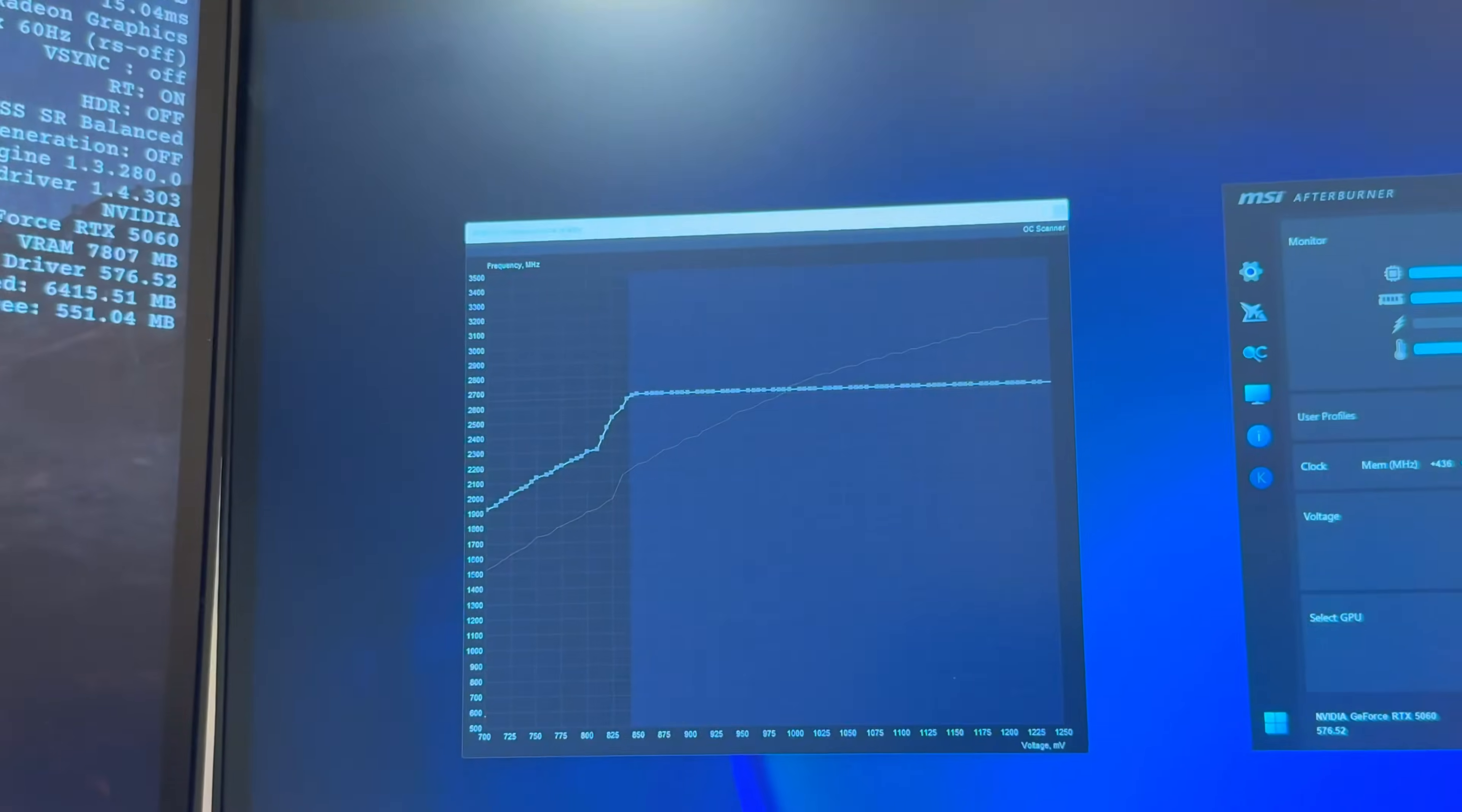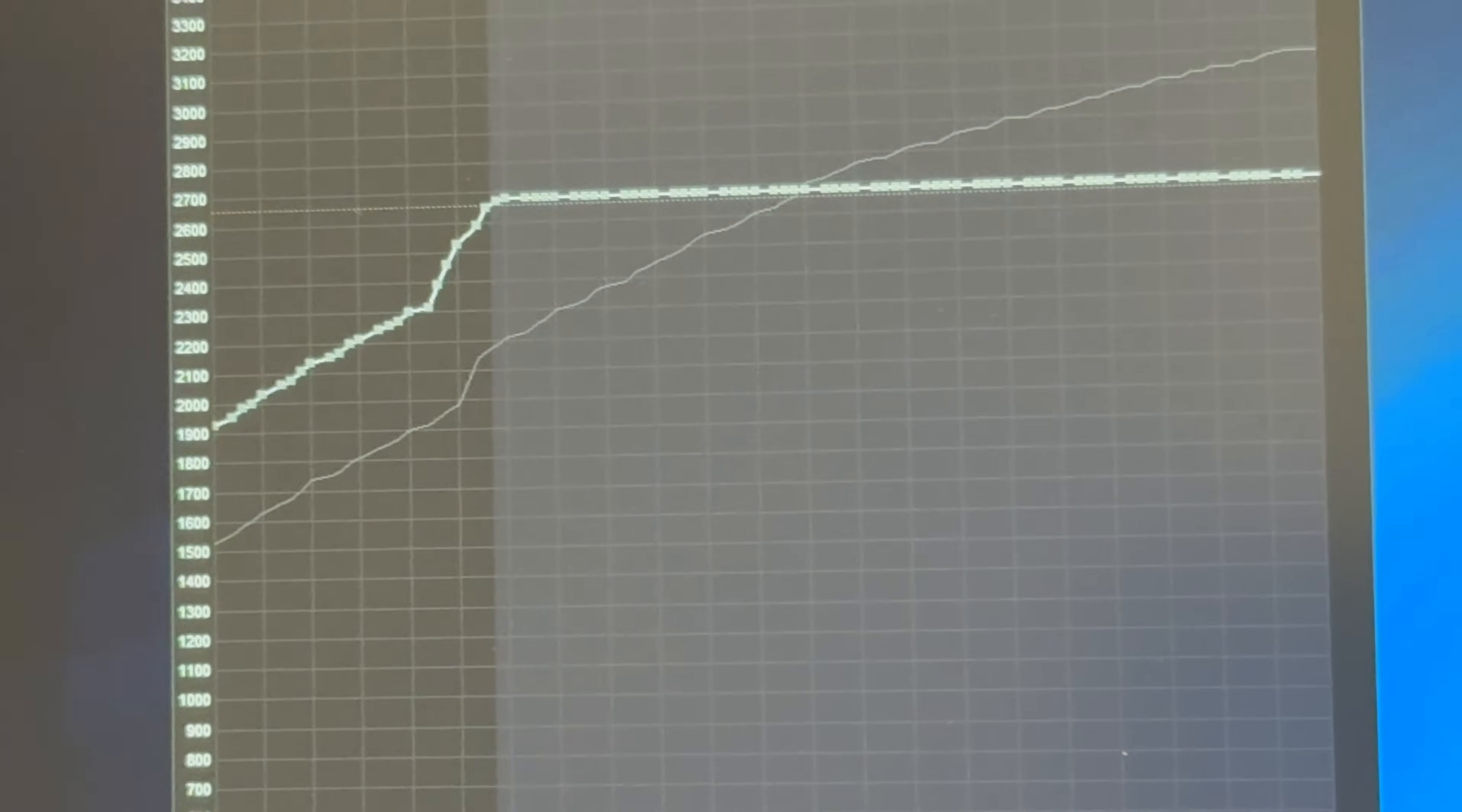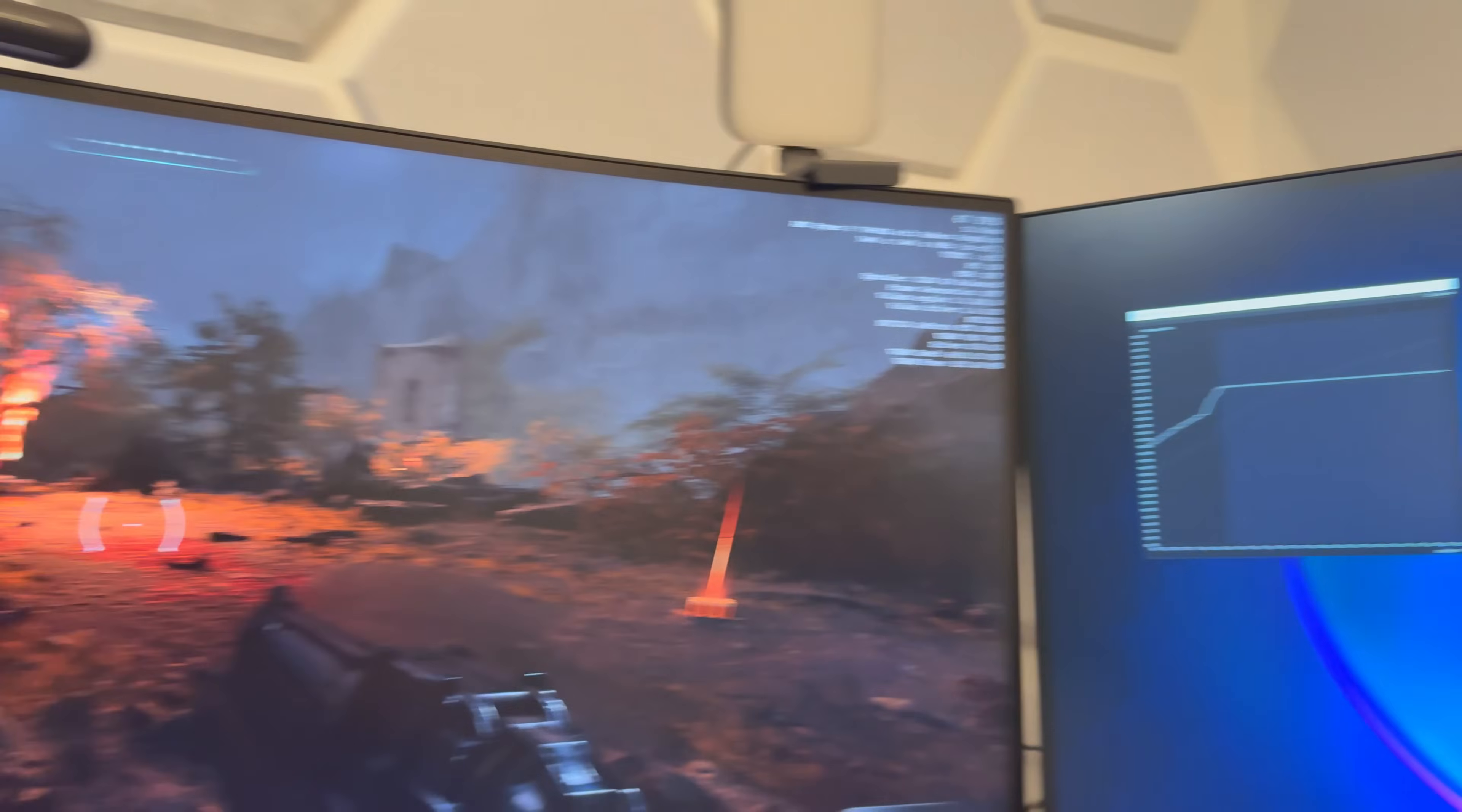Custom curve there, about 2,600 megahertz on the core, 2,650. It crashed when I went slightly higher than this. I could probably fiddle with it a little bit and get better results there. But whatever, it is what it is. So yeah, there's the clocks right there. 26 and 14 on memory and core.